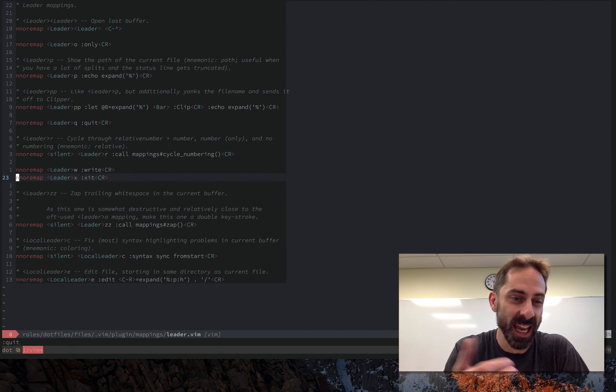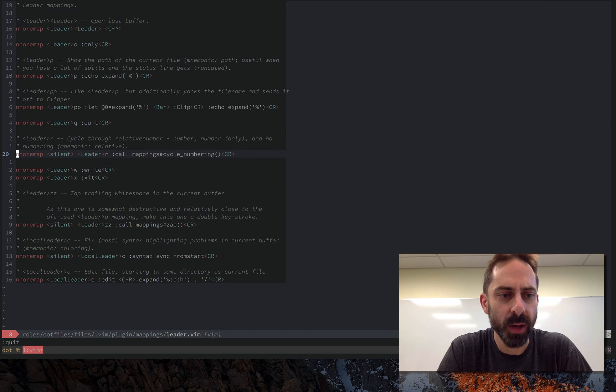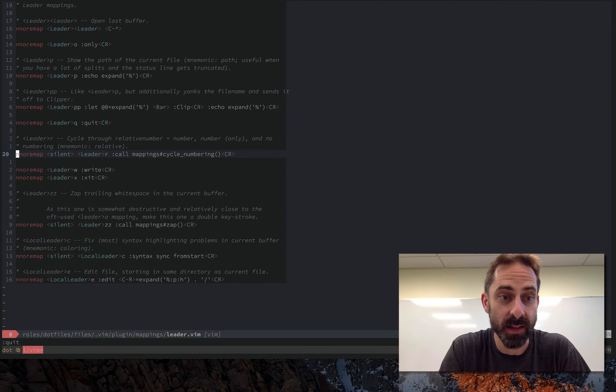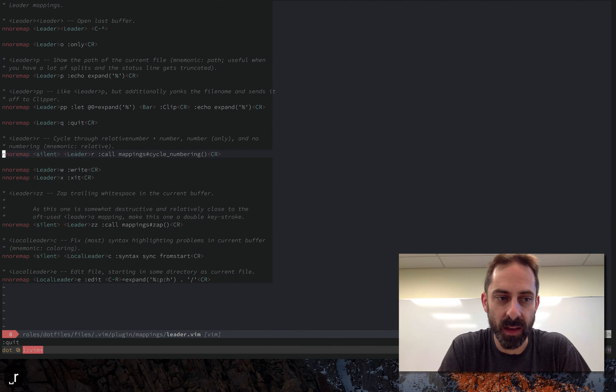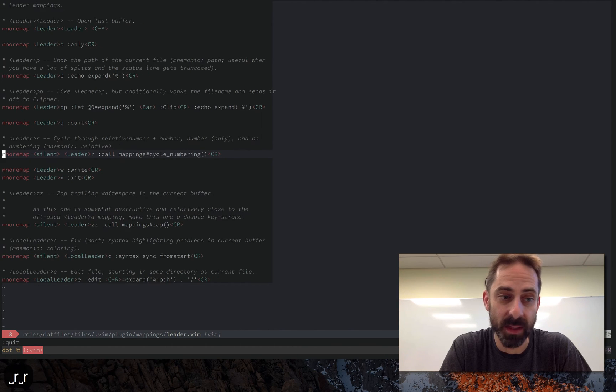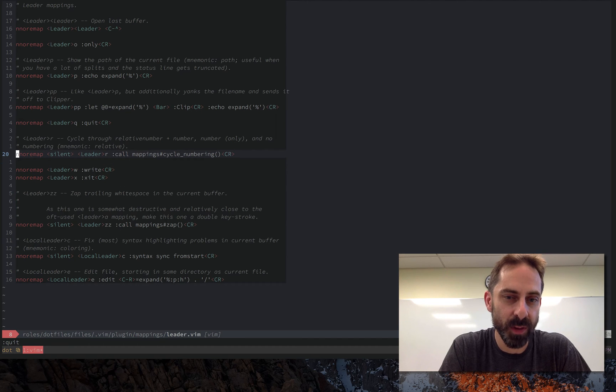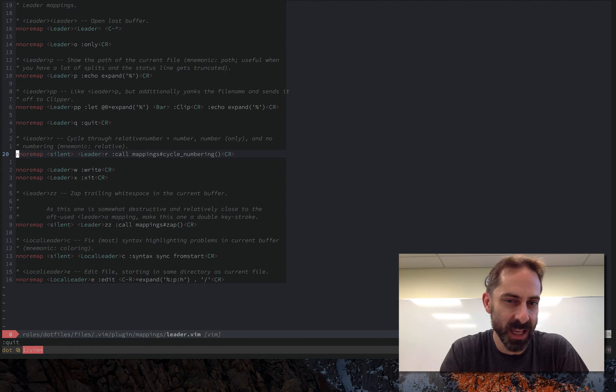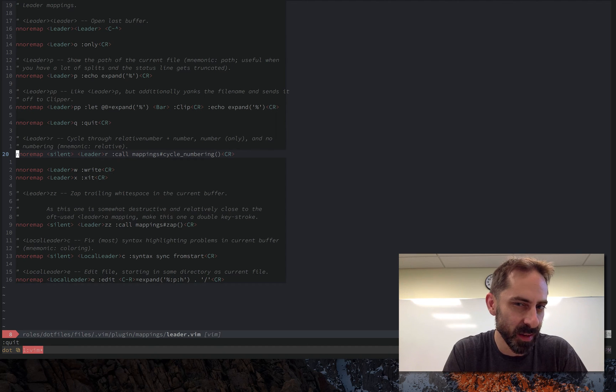And as you probably know, X exit both saves and exits the buffer. Up here in line 20 another mapping that I've shown is this leader R for cycling the numbers. So I can go between relative line numbers, absolute line numbers, and no line numbers. To be honest I don't do this often enough that it really justifies being on leader R. Maybe this is the kind of thing that should be demoted to local leader.